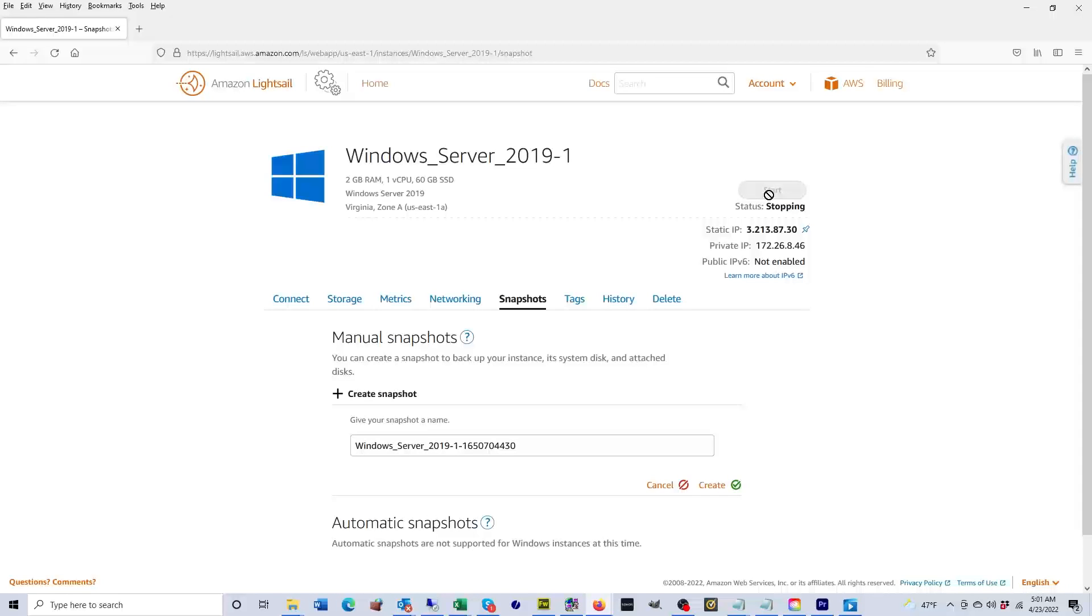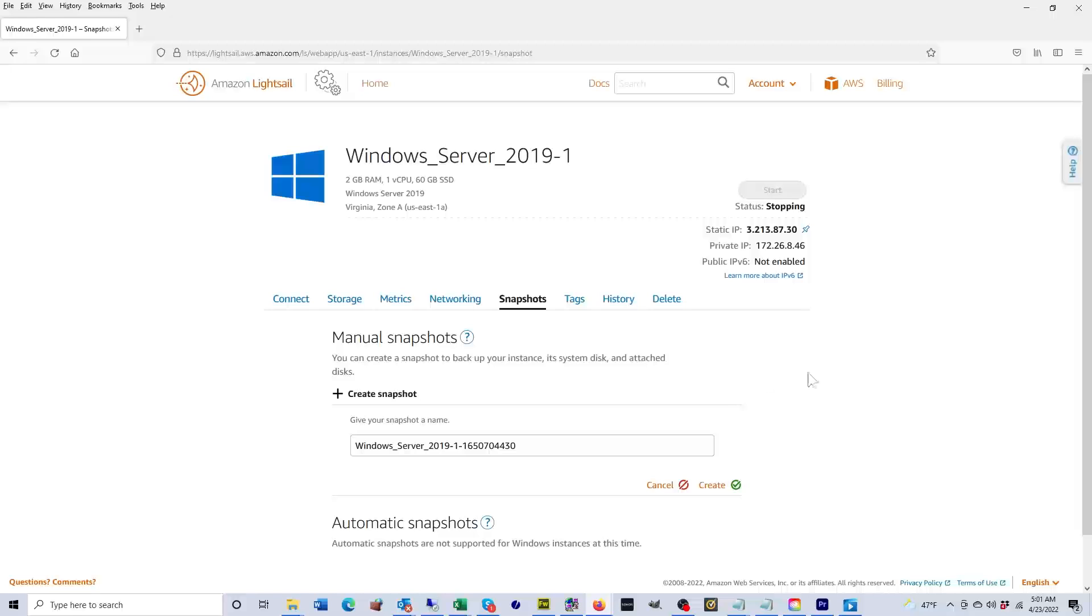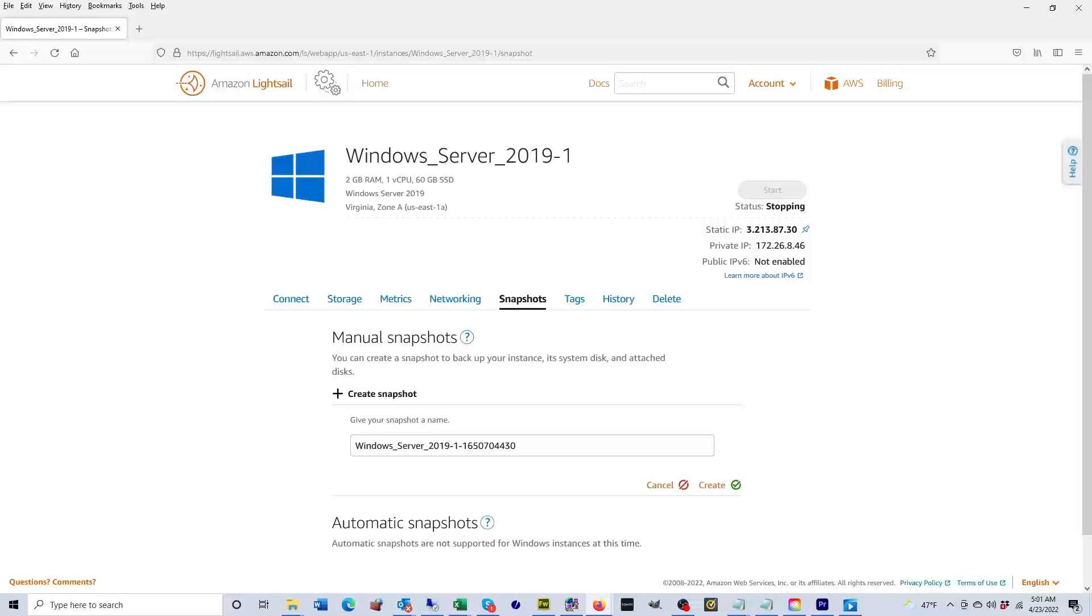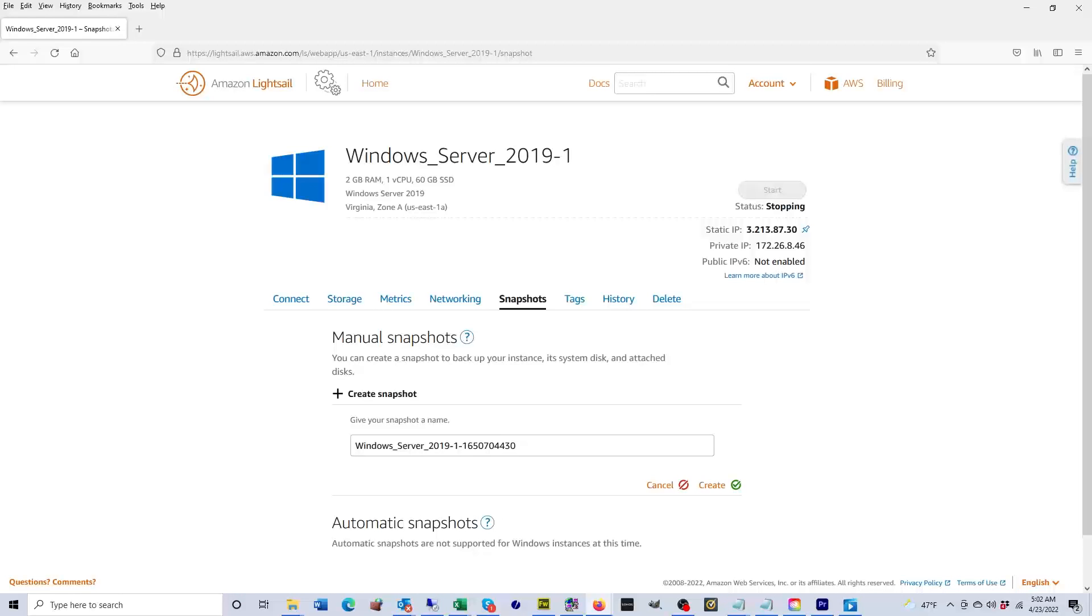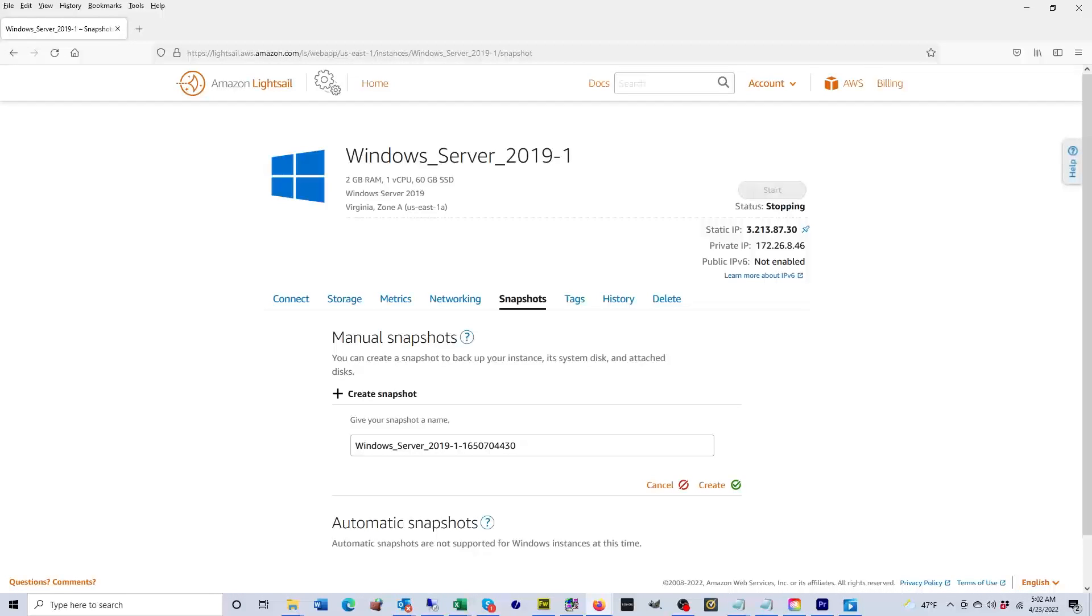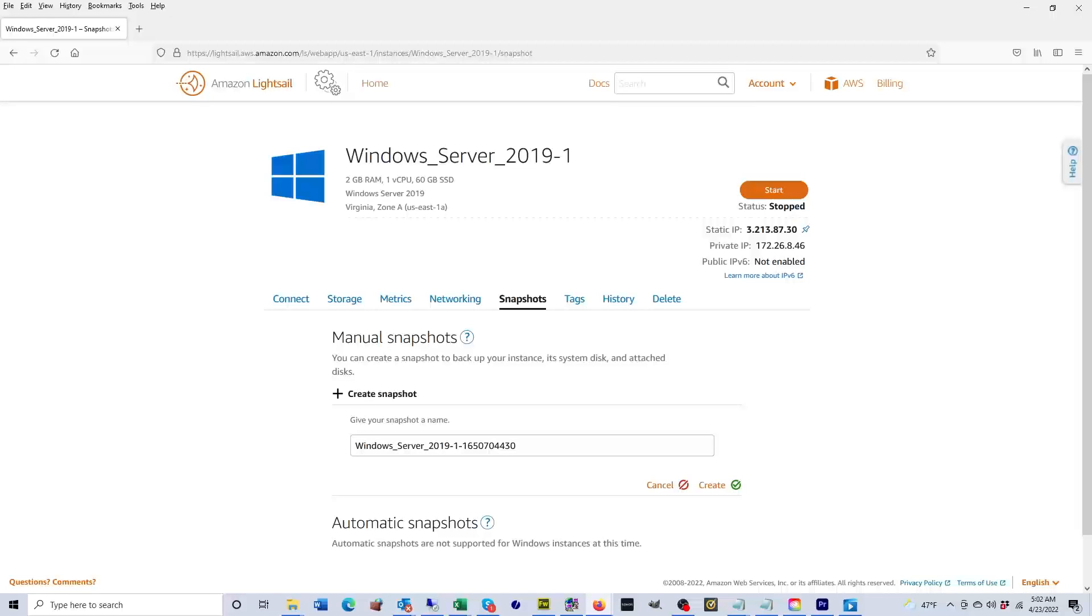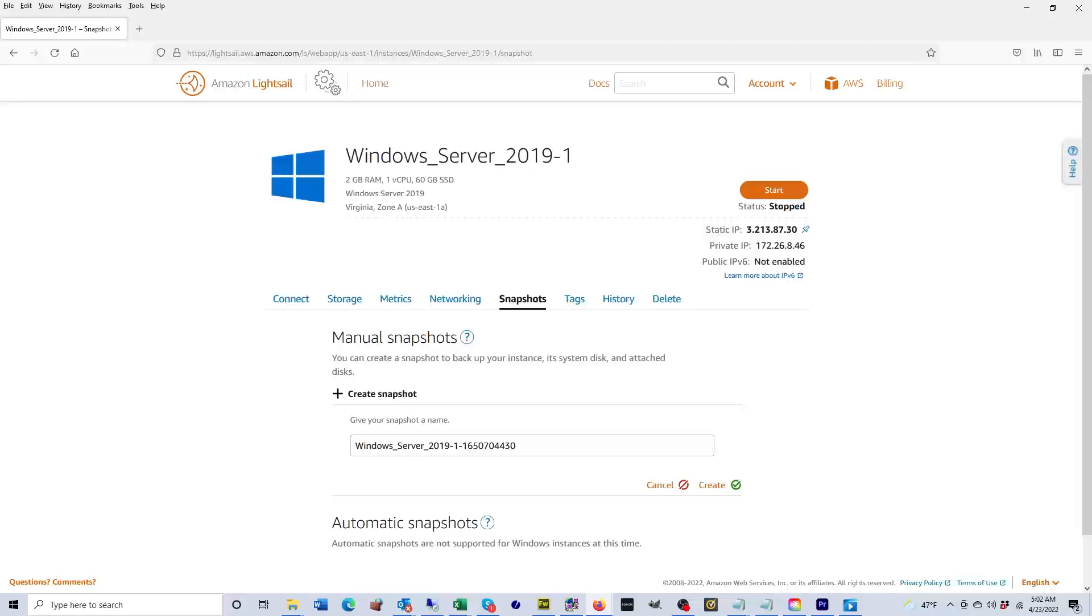Okay guys, so that was my tutorial on how to create a Lightsail instance on AWS. I hope you enjoyed this video. Please like and subscribe to my channel. If you have any questions, please leave them in the comment section. I love helping people, so if I'm able to answer any of your questions, I'd be very happy to. Okay guys, good night.